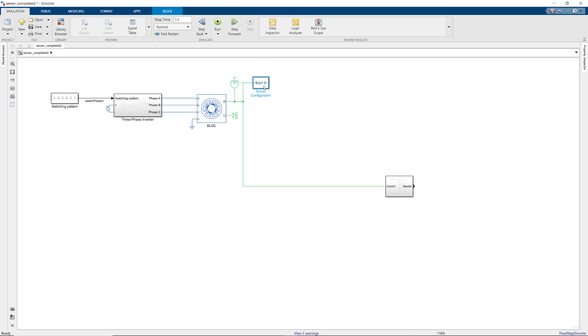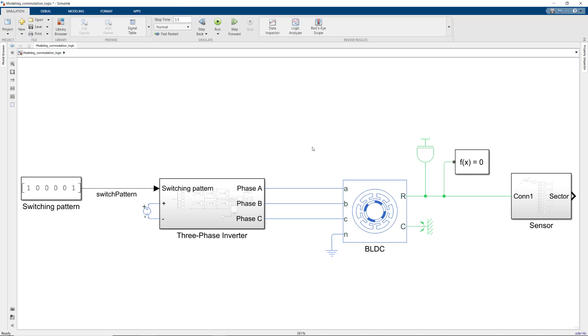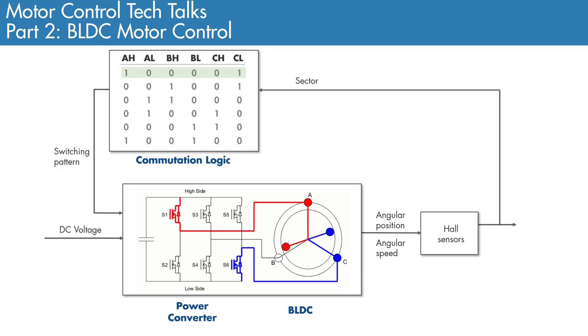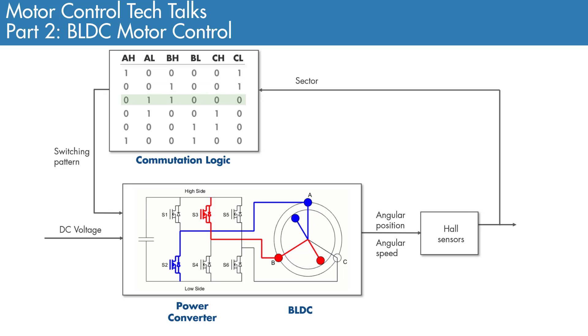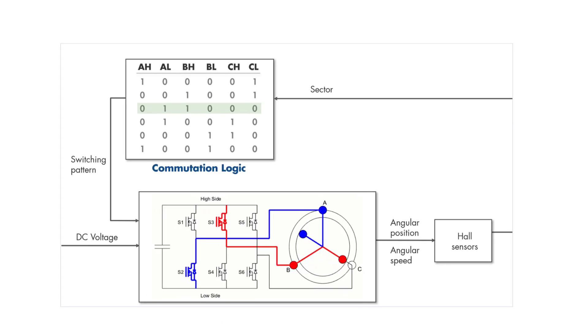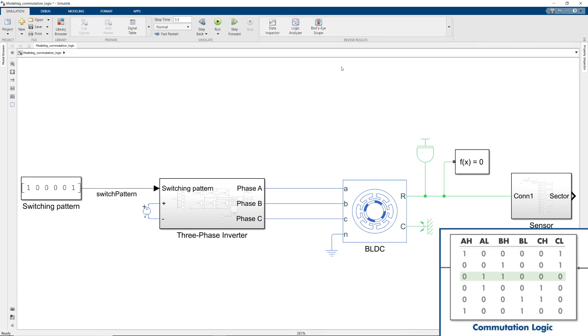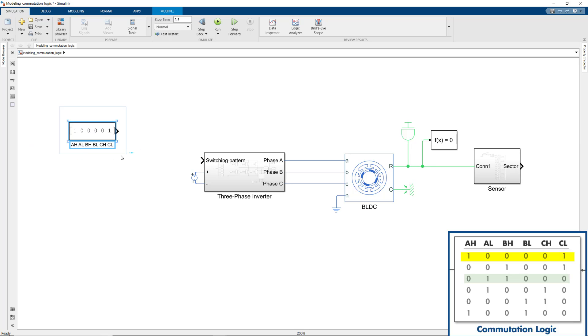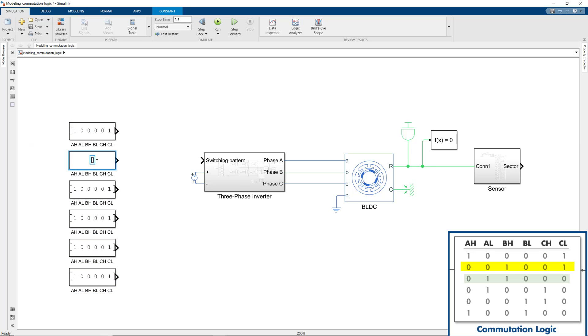Now that we're done with computing the sector, we can use it to model the commutation logic. As we discussed in the second Tech Talk video, the commutation logic is basically like a table containing all of the possible switching patterns, and outputs them in the right sequence for properly rotating the rotor based on the sector information. Here, we have the first switching pattern. Let's disconnect this and add the remaining switching patterns that we see in the picture.